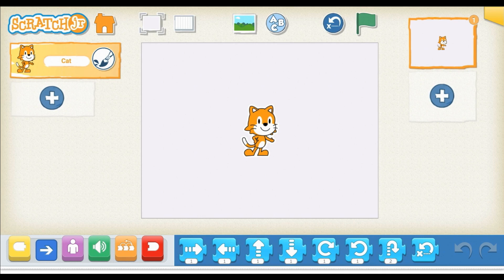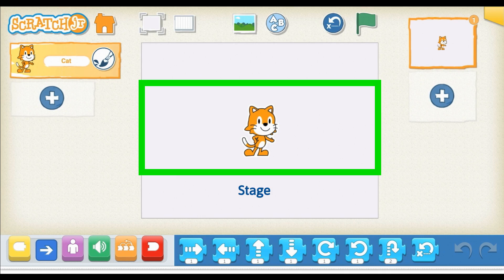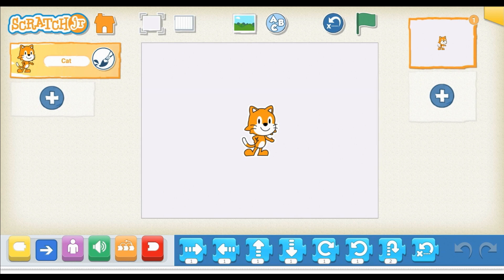Let's go to the stage. You'll see that Scratch the Cat is in the center of our stage right now. The stage is where your code comes to life. It's where you test, debug, and set up your different characters together with titles, etc.